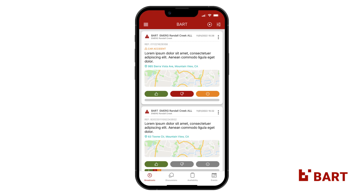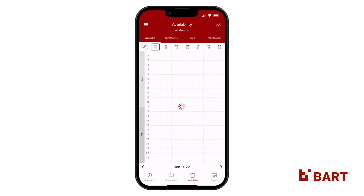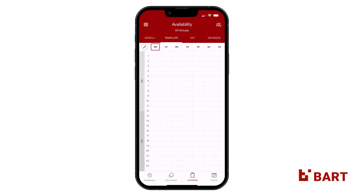To start, tap on Availability in the bottom menu. The Weekly tab will be open by default. Tap on the Template tab. You'll notice that specific dates will no longer appear in the interface, where you will only see the seven days of the week.